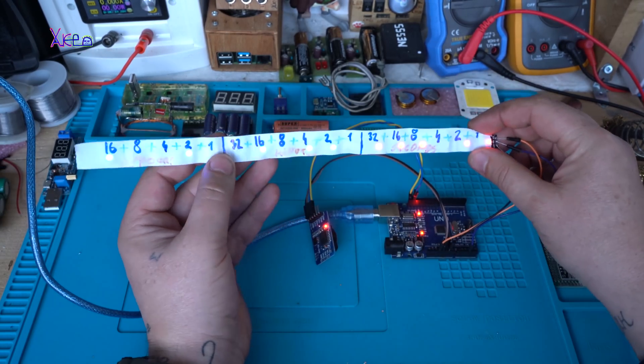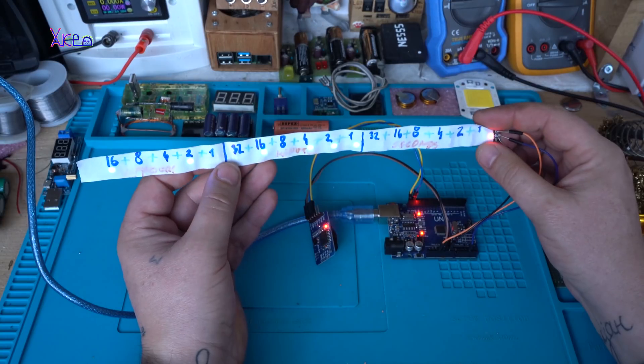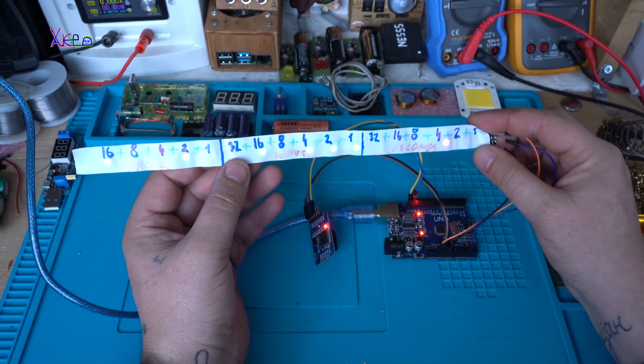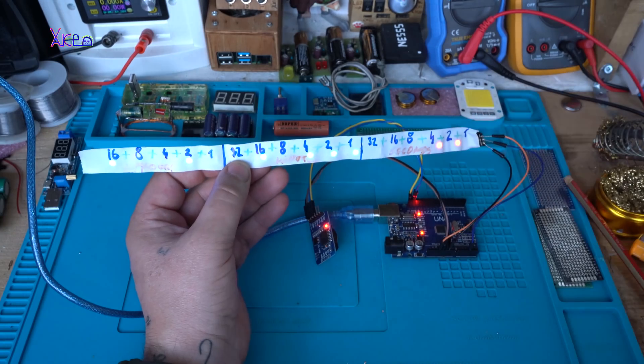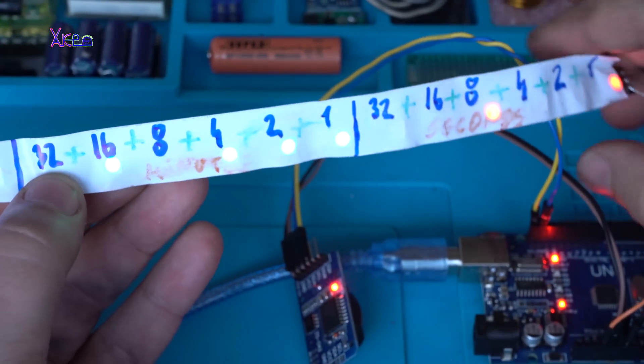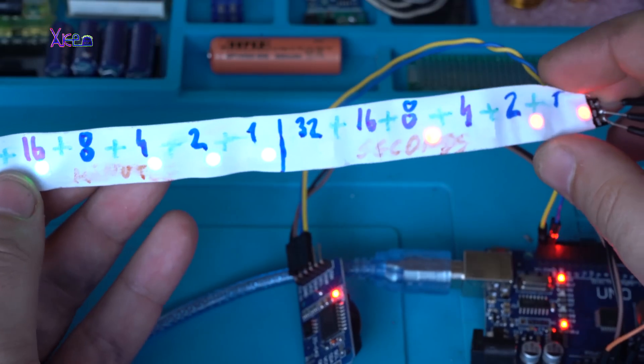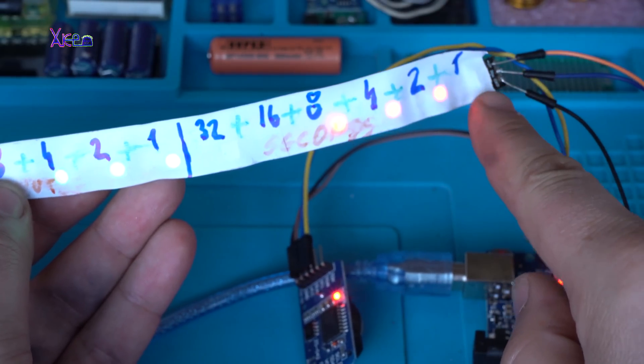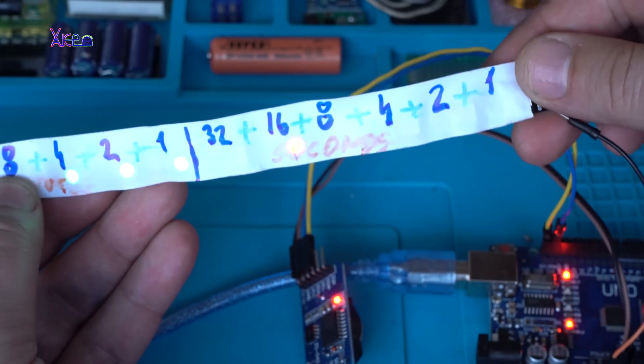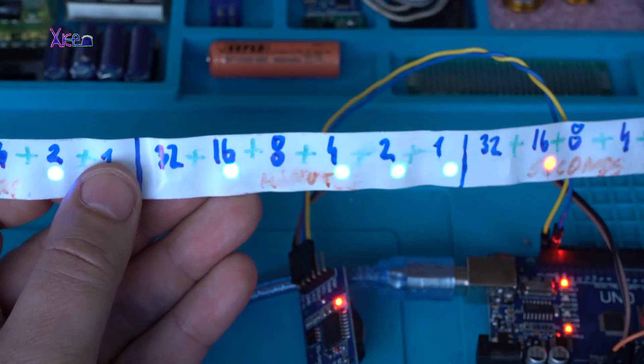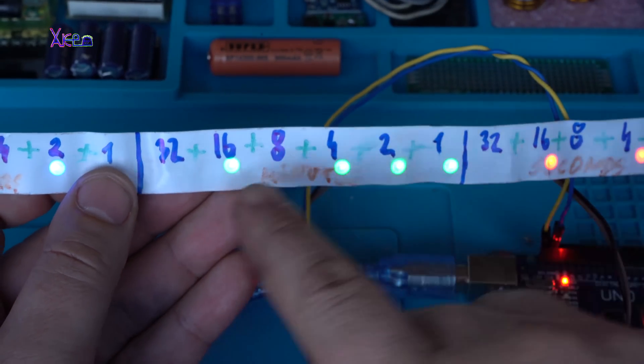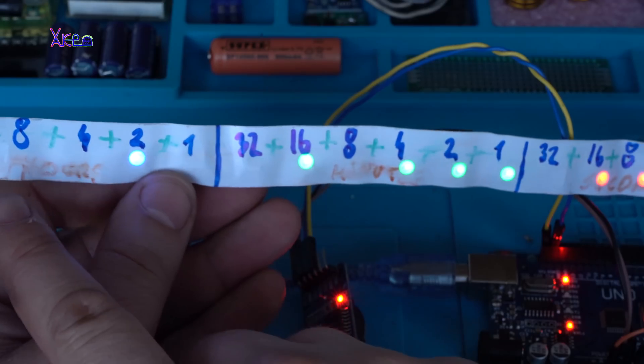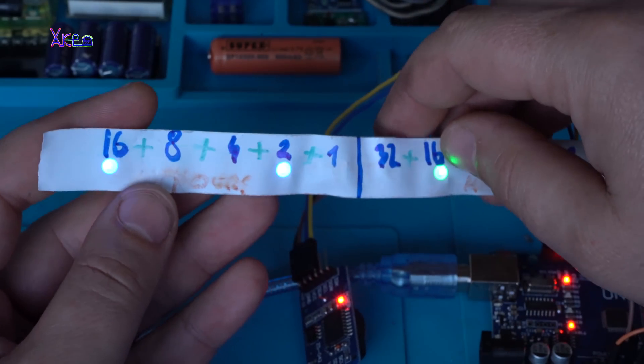And this is an Arduino clock in binary mode using NeoPixel LEDs. Just to see it close, these are the seconds, these are the minutes, and the hours.